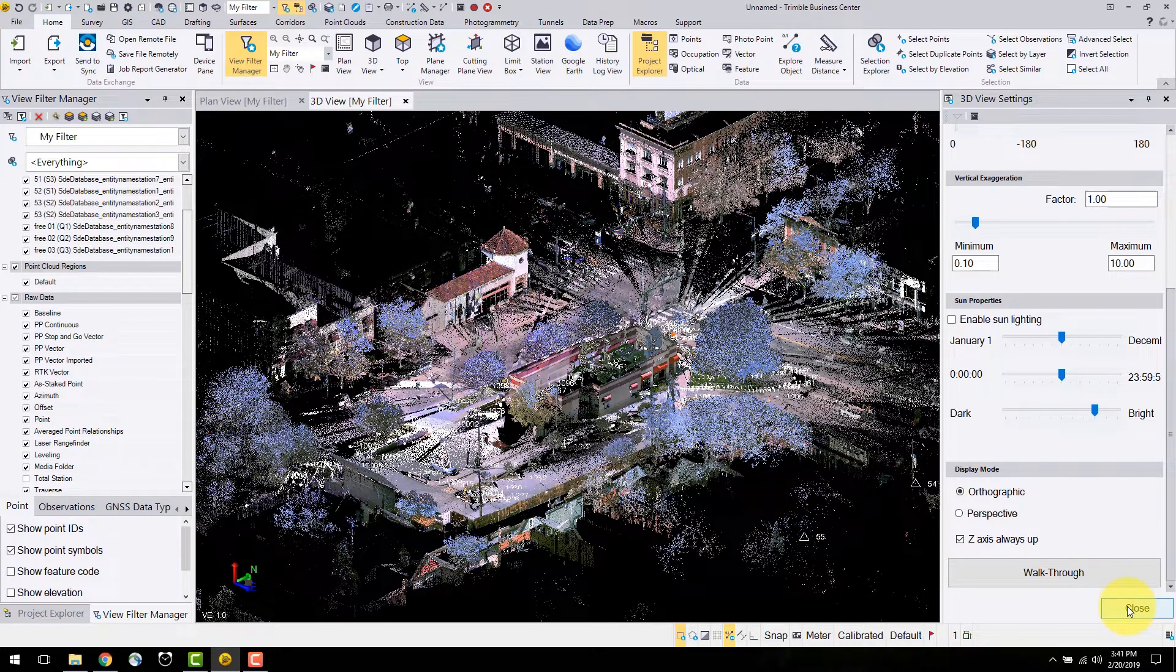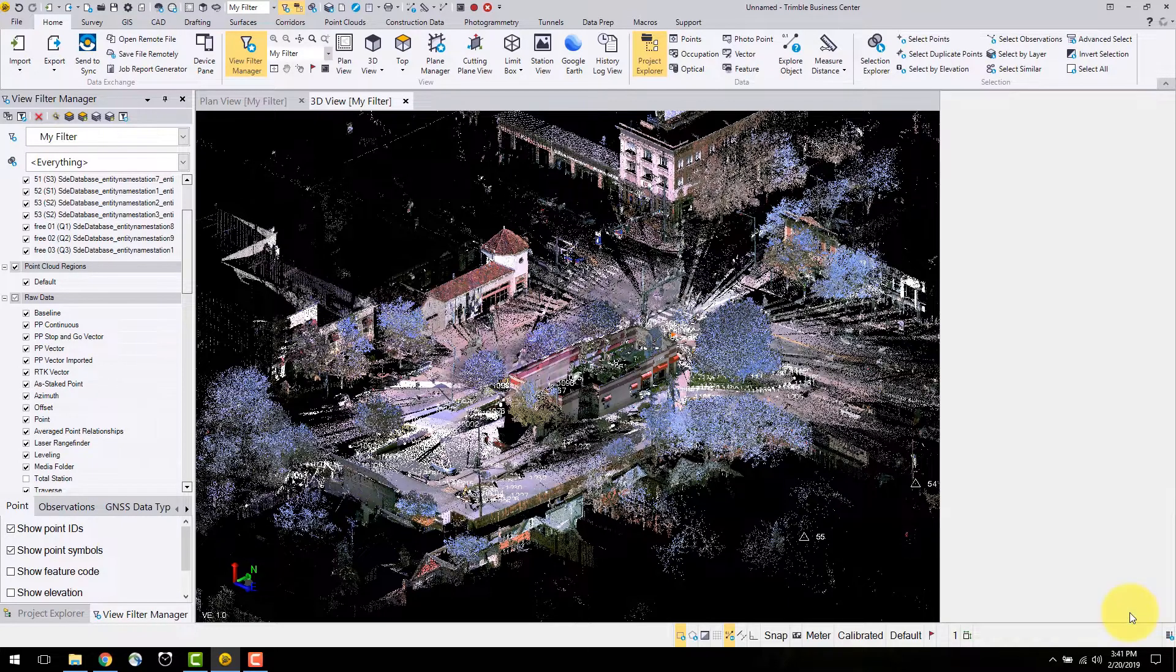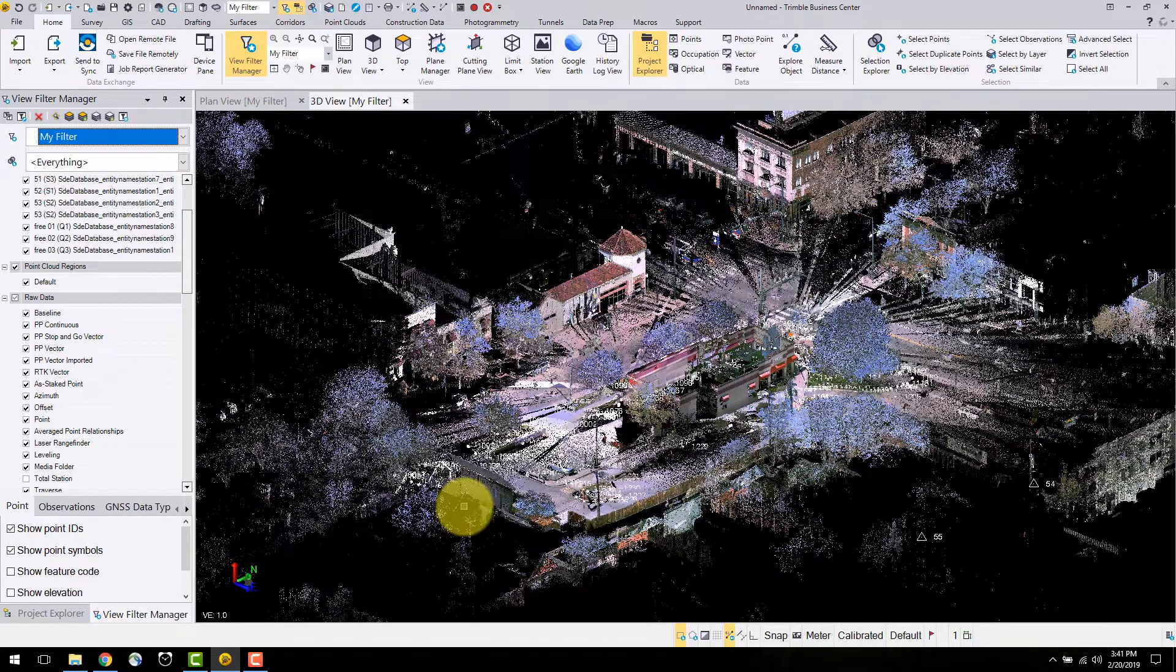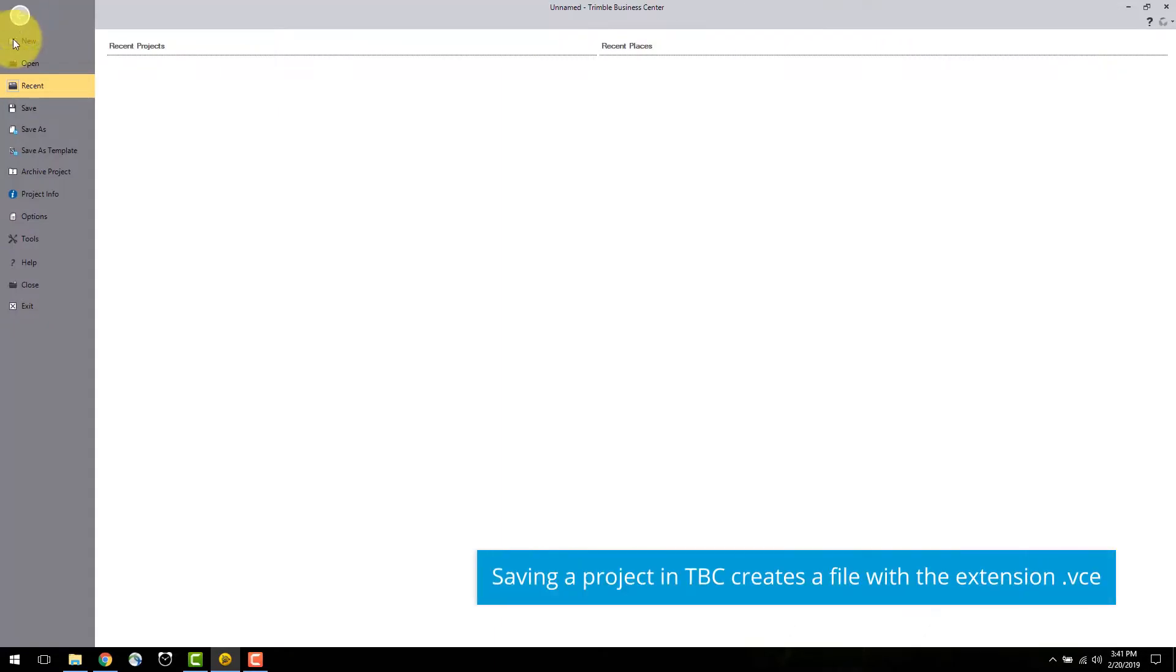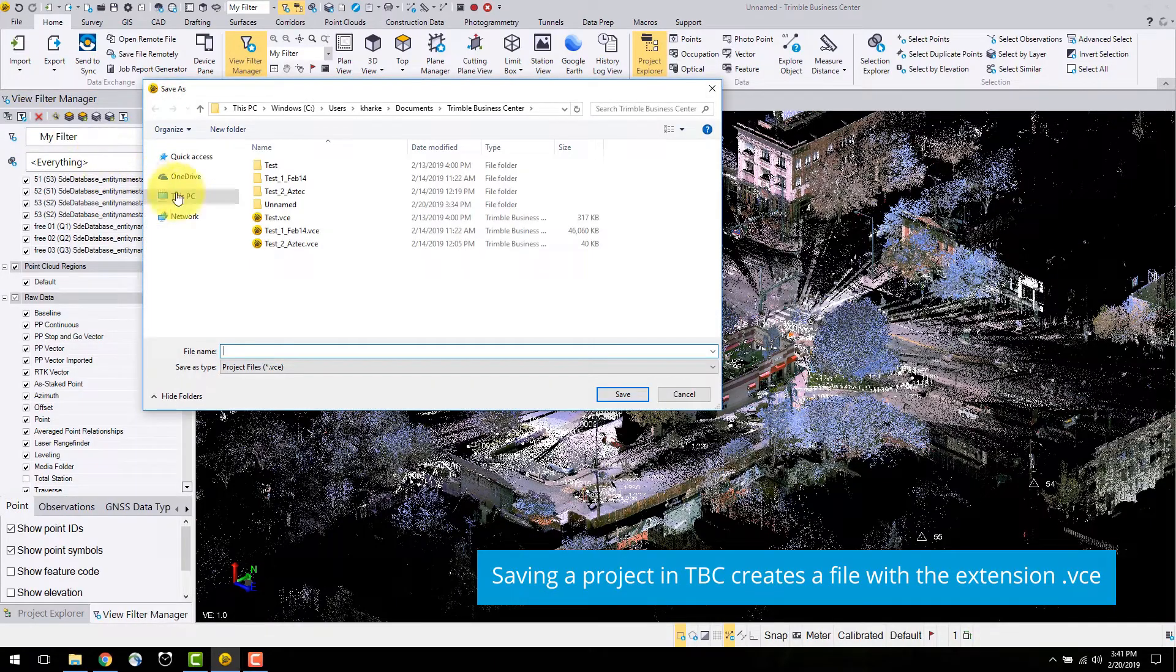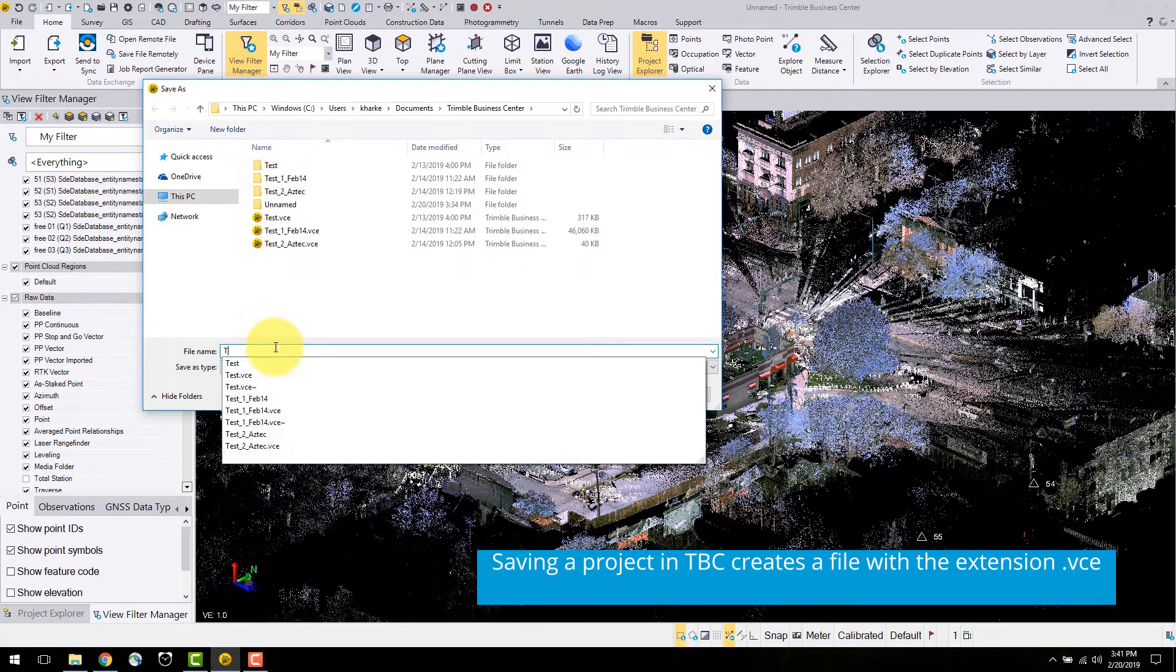The next step is to save the project before continuing with any data changes. It is always crucial to save your projects regularly to prevent loss of edits and work. This can be accessed from the file tab or using the Ctrl and S buttons on your keyboard. I'll choose a folder and title my project and press save.